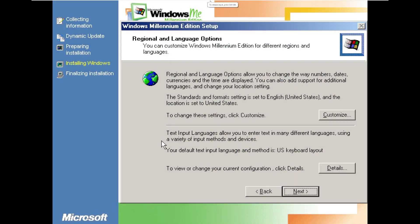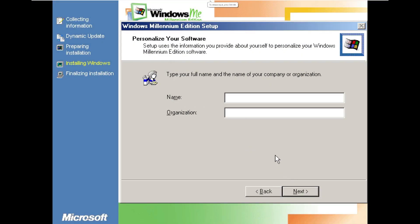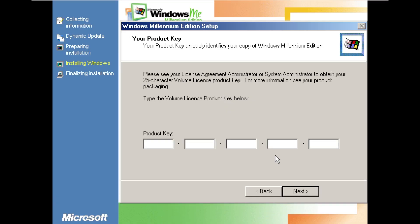Alright and here we are in the out-of-box experience and just like I predicted it looks exactly like Windows ME despite the fact that it is Windows XP. So I'm going to go ahead and enter the product key because YouTube would love to copyright strike me if I showed the product key.